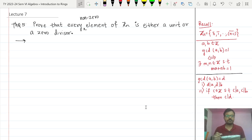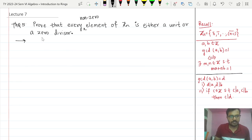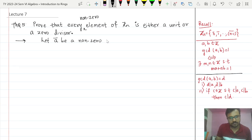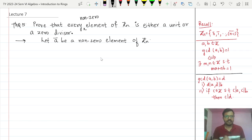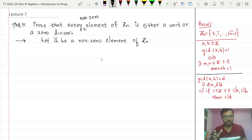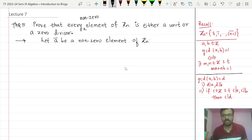We begin by taking a non-zero element of Zₙ. Let ā be a non-zero element of Zₙ. As seen in the previous theorem, the same logic works here. There will be two cases: either GCD(a, n) = 1, or GCD(a, n) > 1. In the case when the GCD is 1, we will show that ā is a unit, and if GCD(a, n) > 1, we will show that ā is a zero divisor.